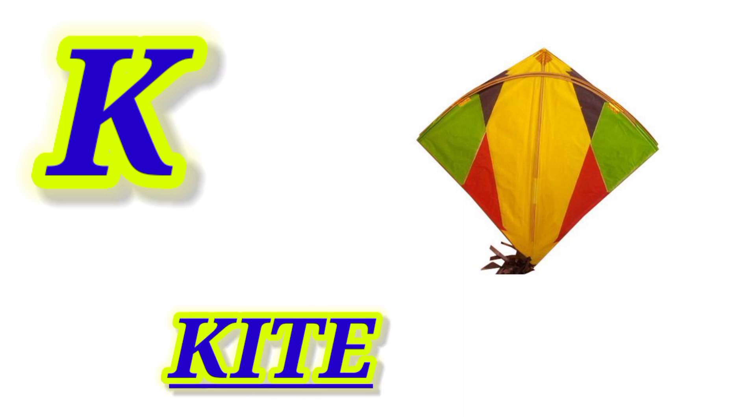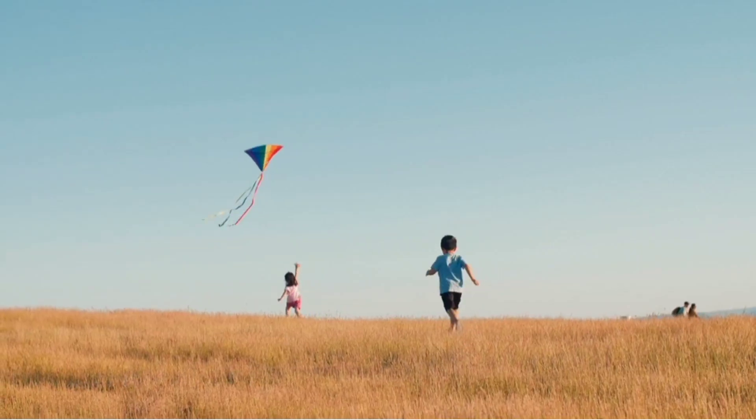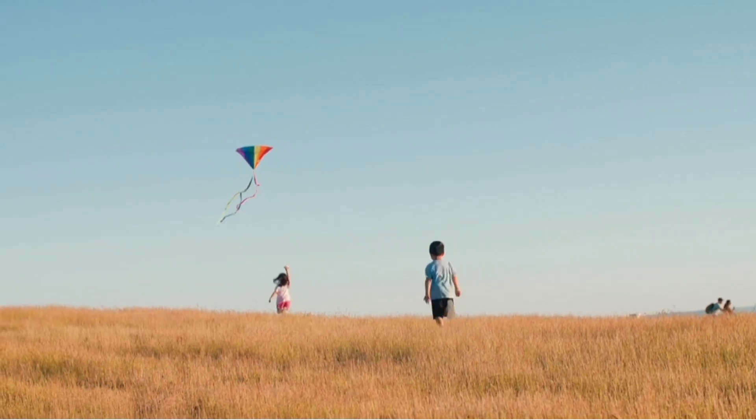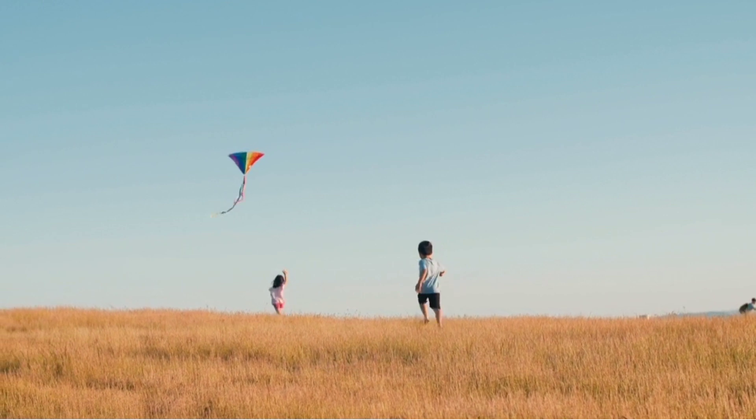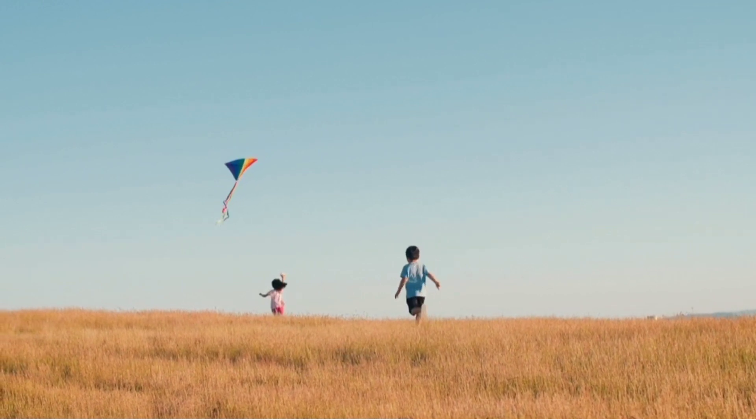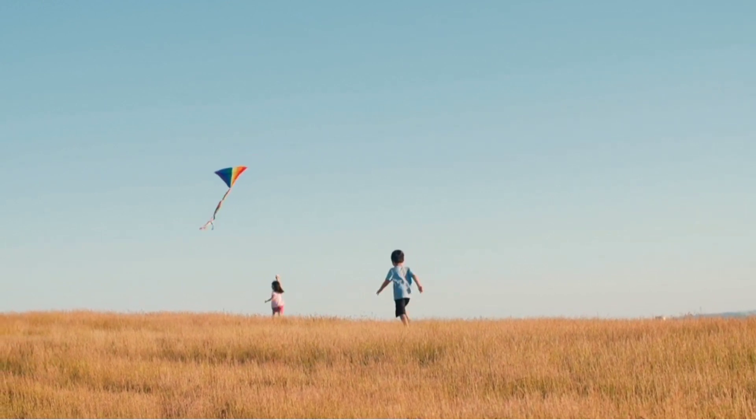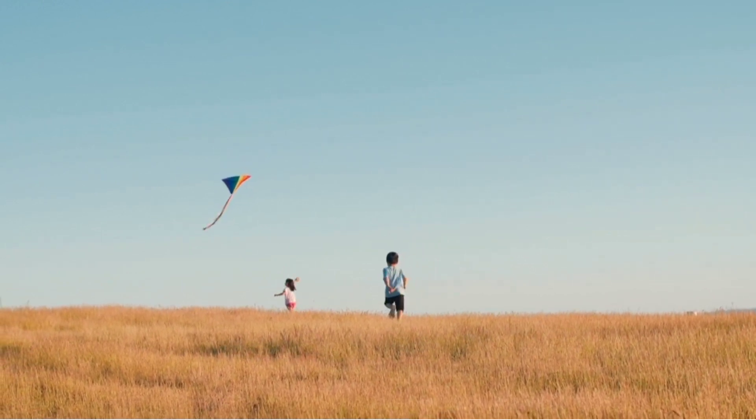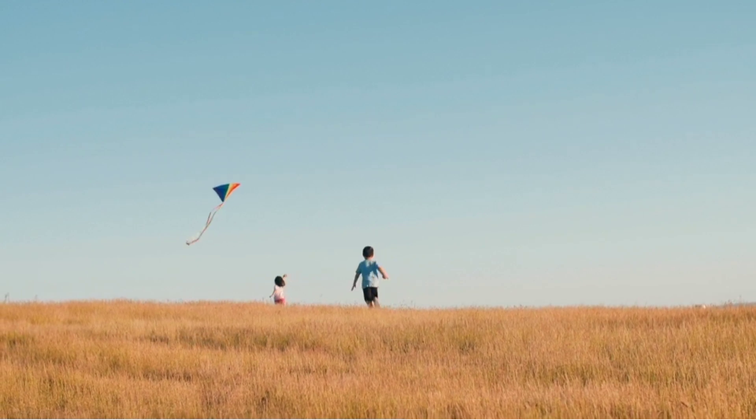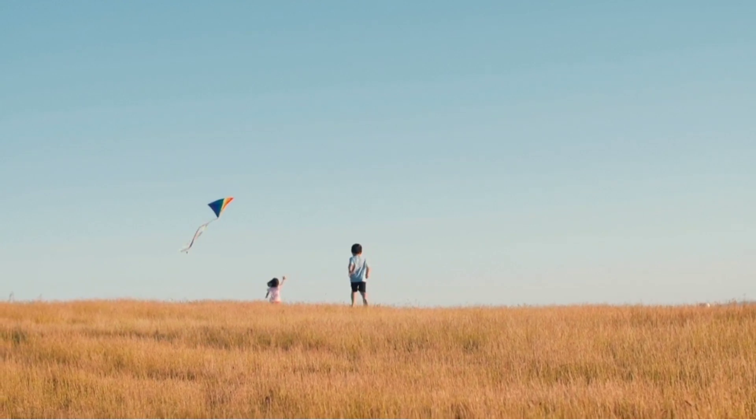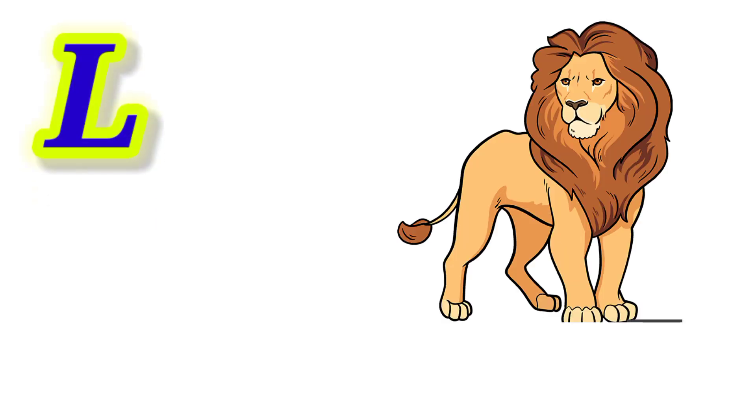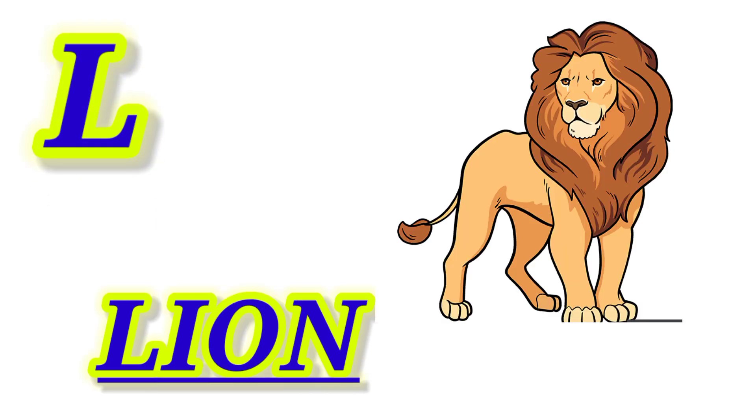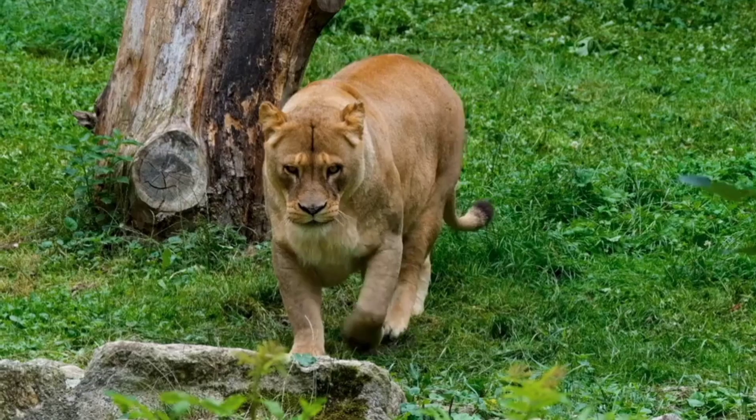K for Kite, this is Kite. L for Lion, this is Lion.